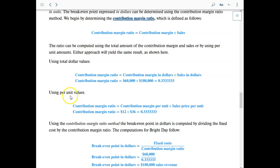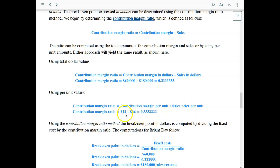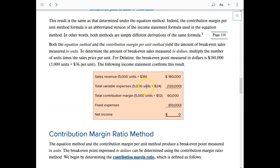Doing the same thing with unit values gives the same answer. The contribution margin ratio is the contribution margin per unit divided by sales price per unit — so $12 divided by $36 gives us 0.333 and so forth. The $12 and the $36 come from our original numbers: sales price $36 per unit, contribution margin $12 per unit.